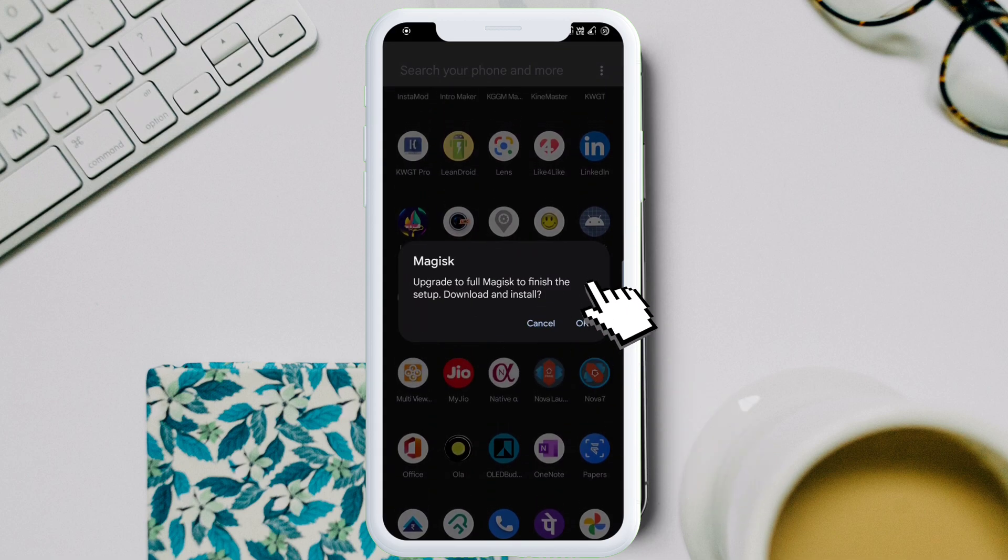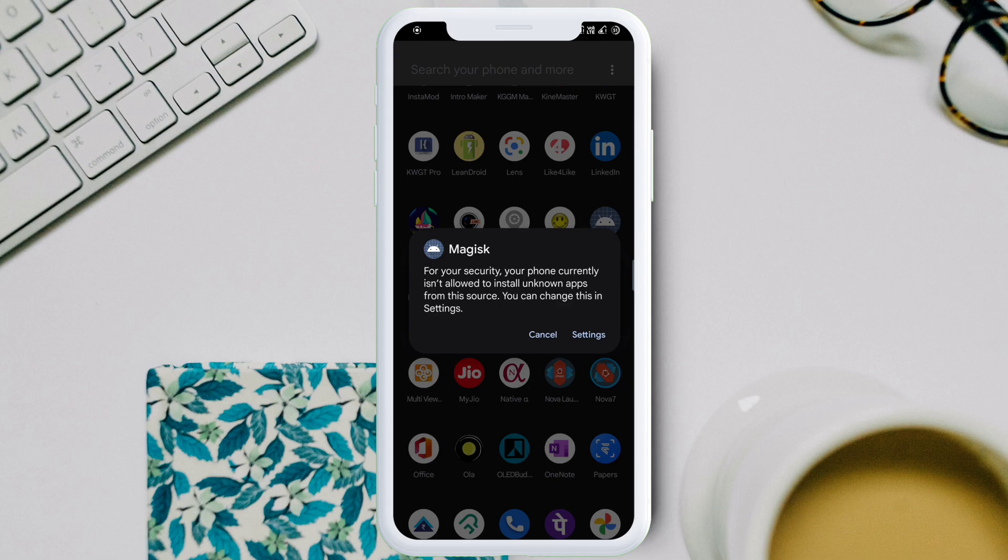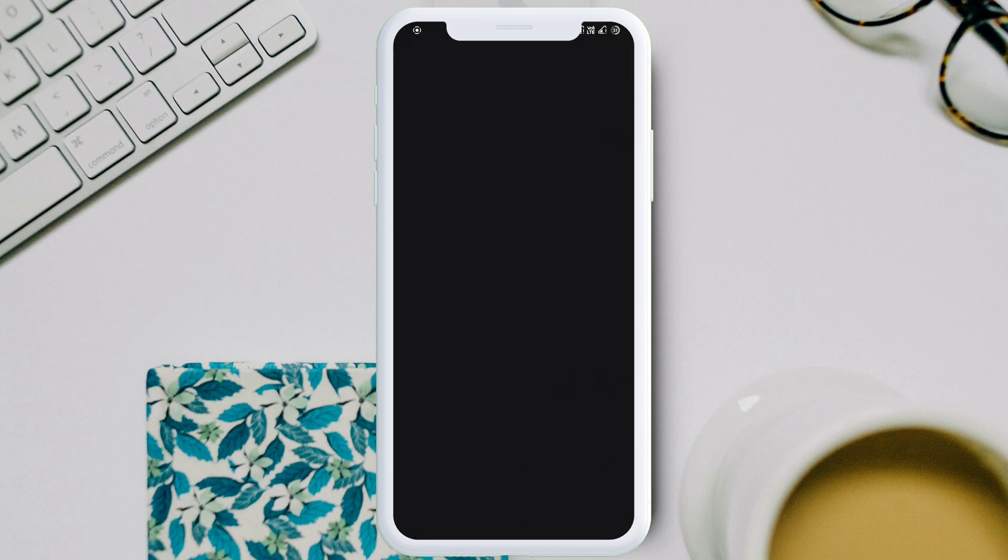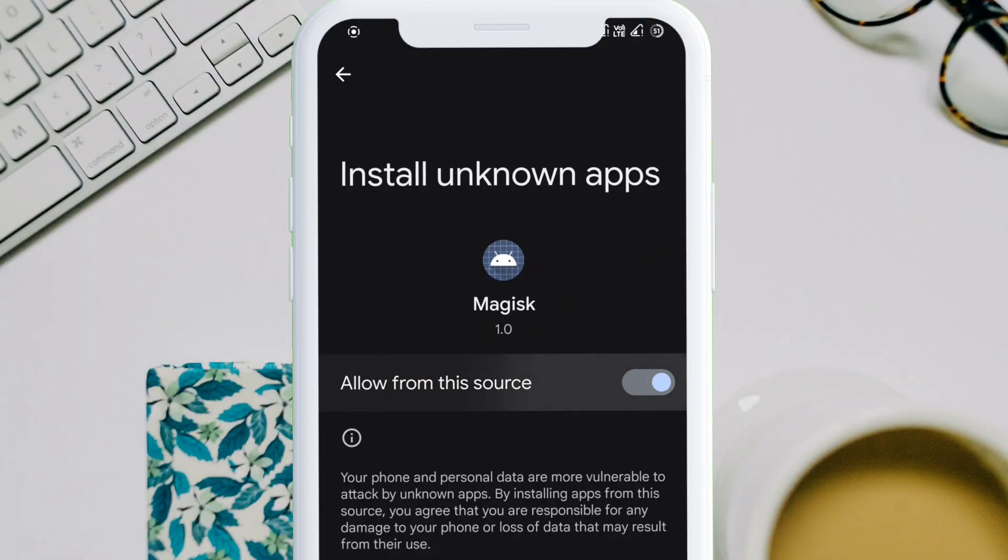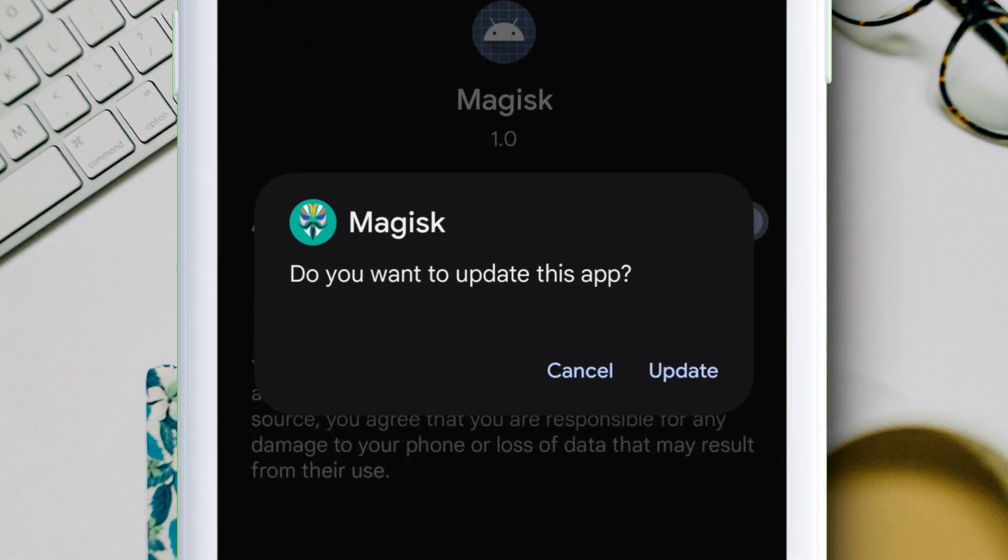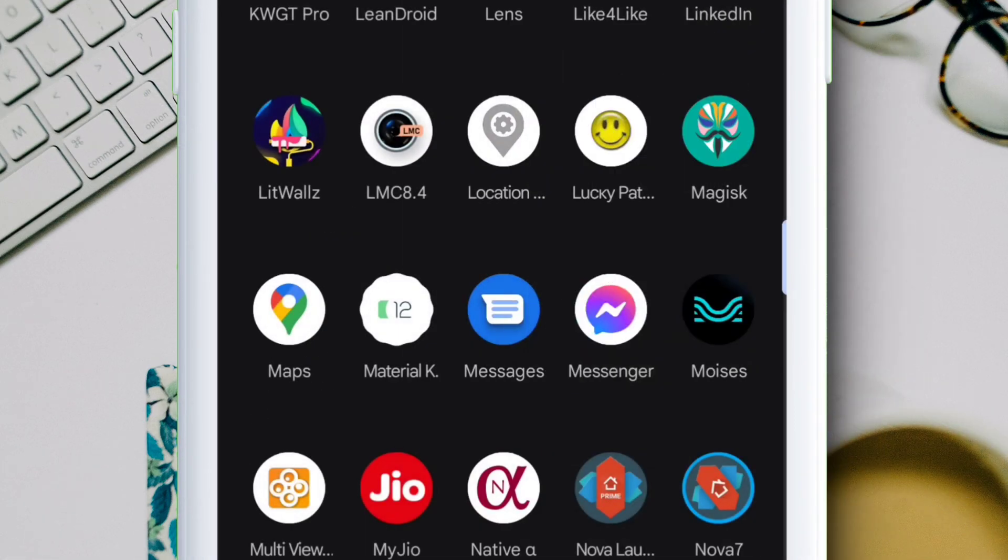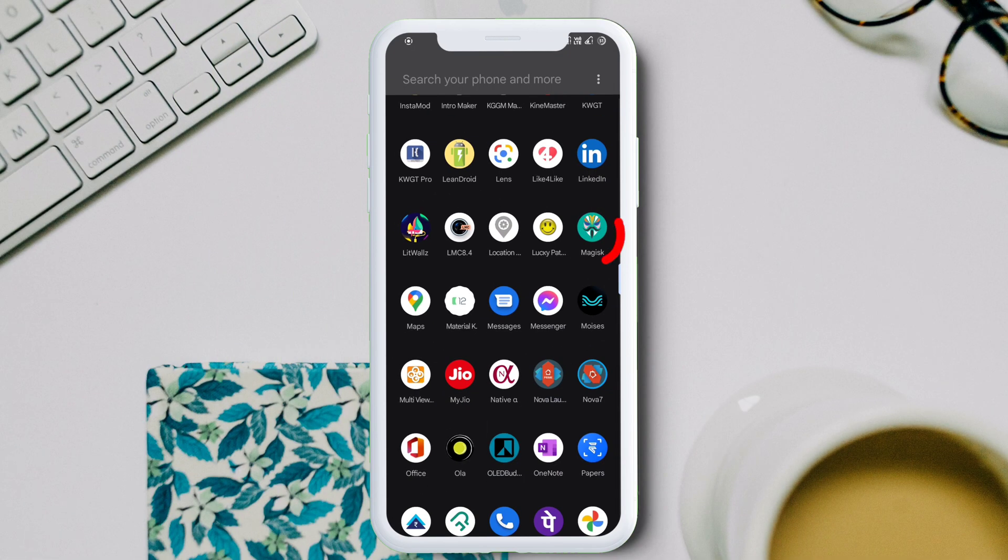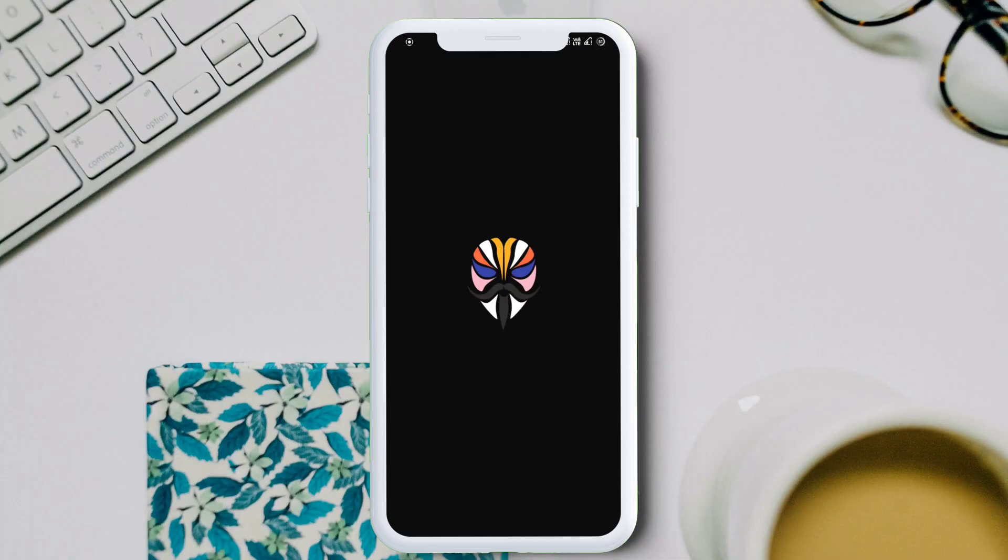Once the device boots up, navigate to the app drawer and you will get a pop-up like this asking to upgrade to full Magisk. Just click on OK. Next, tap on setting and enable the option to install apps from unknown sources. Finally, tap on install or update depending on your Android version.